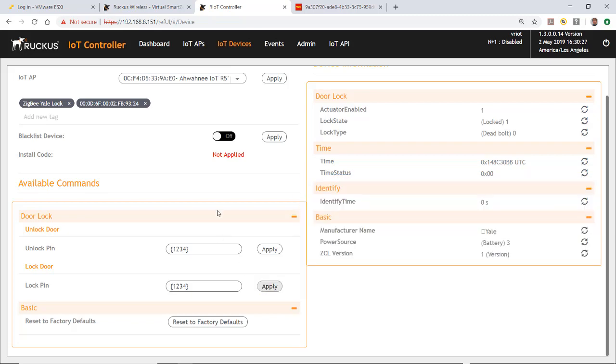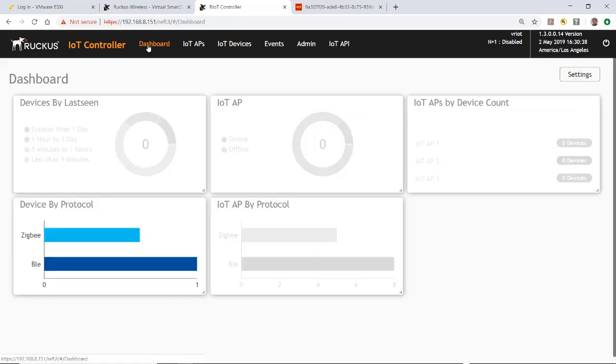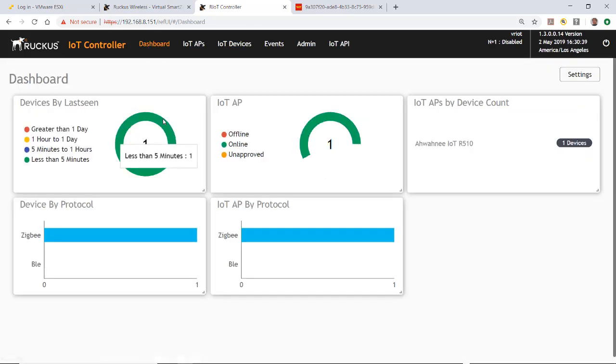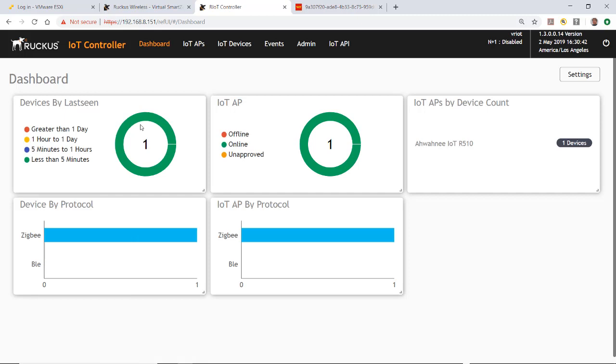As you can see in this case, I have a Zigbee IoT Yale lock, and I can control that lock from the Ruckus IoT controller. If I go back to the dashboard, you'll see now that I have one device that is registered on my dashboard.